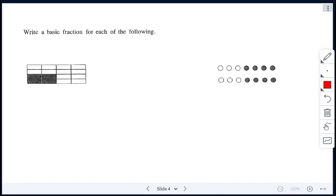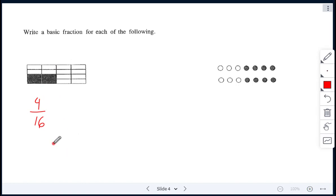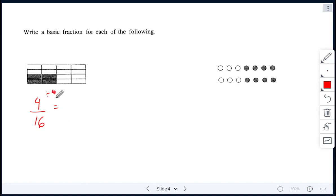So let's say we're doing it for the shaded — we have 4 shaded out of a total of 16. If you count all of them, we have a total of 16, and 4 are shaded. We have to put it into its basic form, because that's what the question is asking — the basic fraction for each of the following. Let's reduce this: divide the top and bottom by 4, which gives me 4 divided by 4 is 1, and 16 divided by 4 is 4.